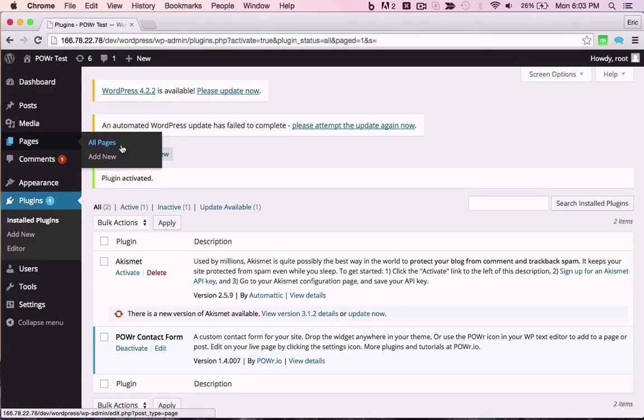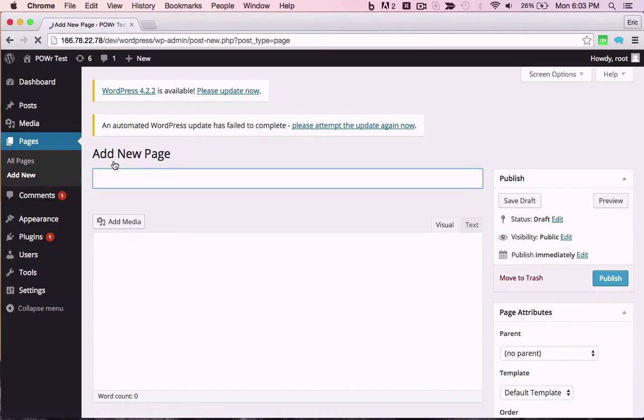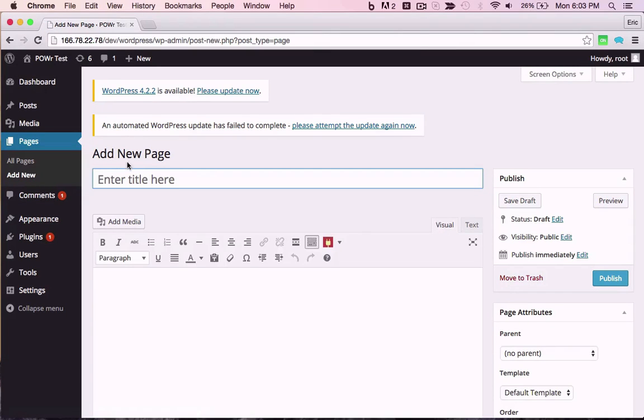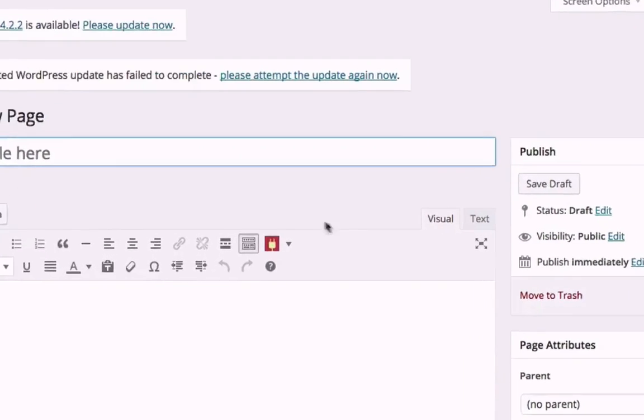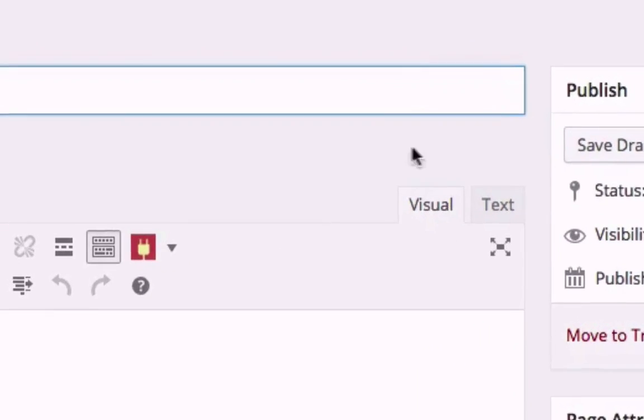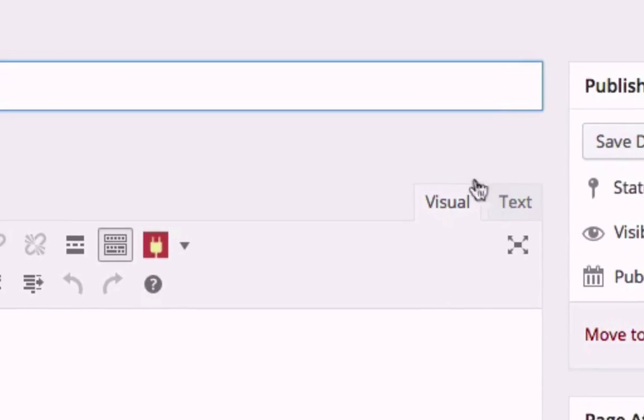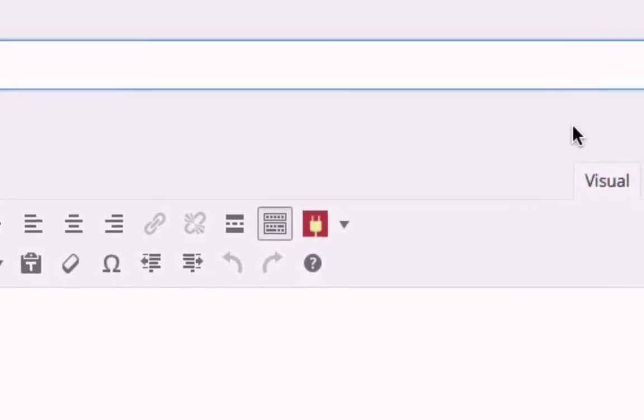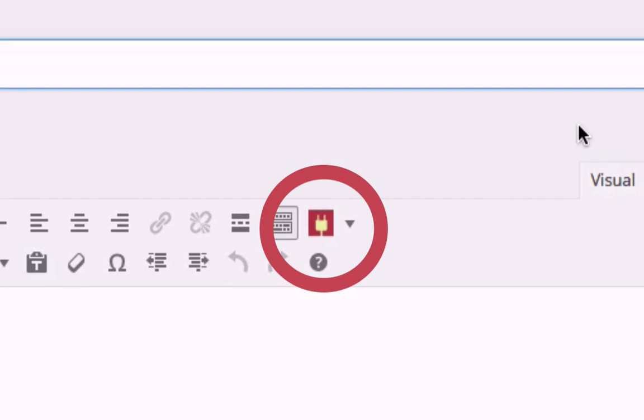For a page or post, just open the page or post you want to use. Make sure the WordPress editor is set to Visual Mode, then look for a red Power icon in the Editor toolbar.